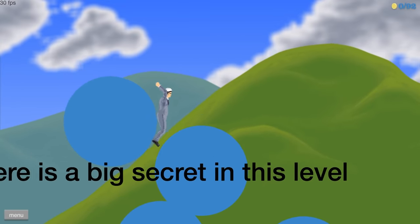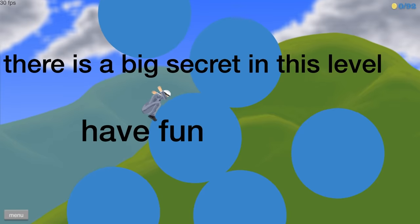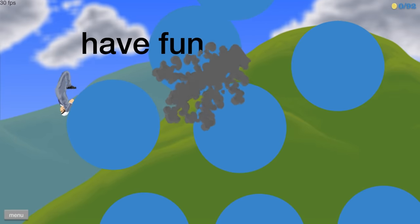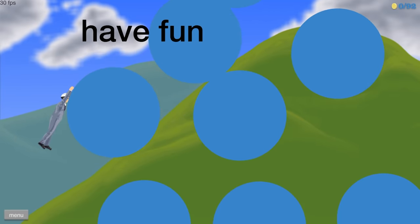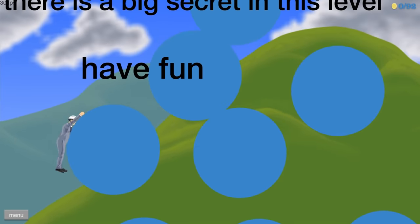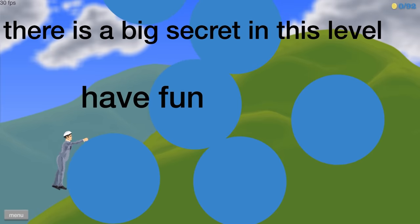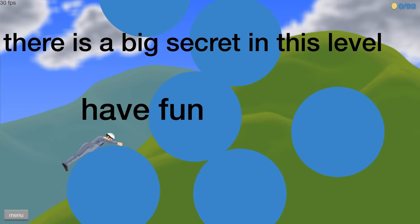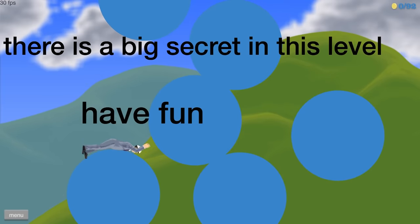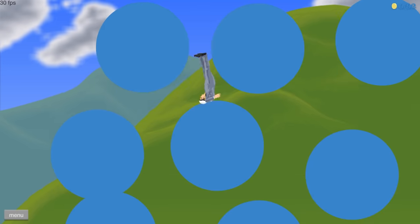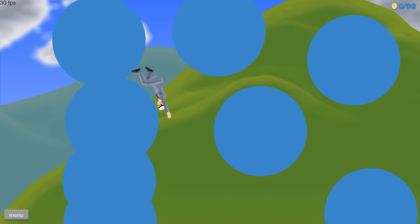It's called ball fall hard. There is a big secret in this- Whoa. There's a big secret in this level. Have fun. All right. Well, first things first. I'm not just gonna fall off the level. So we're going this way. Boom. Got it.